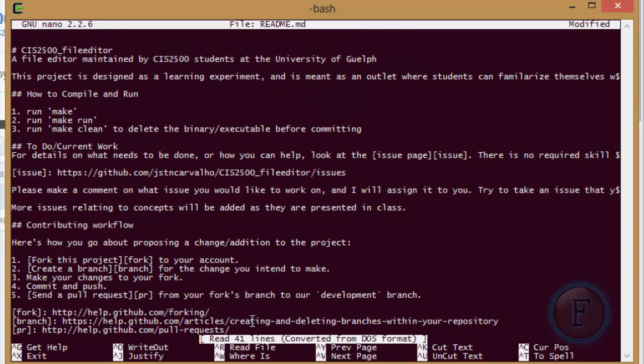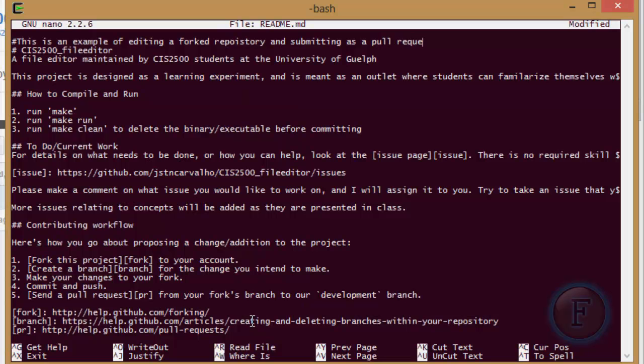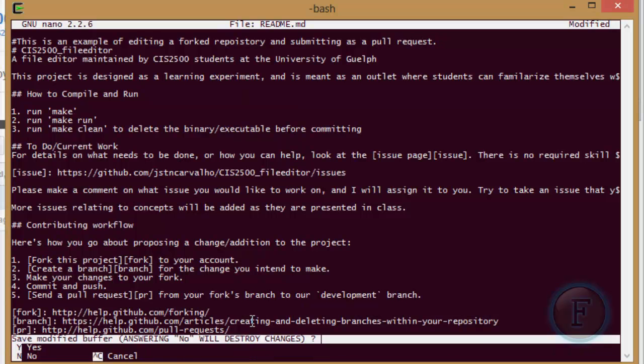So we're going to say this is an example of editing for repository and submitting it as a tool. I know I spelled repository wrong. I'm just going to ignore that.